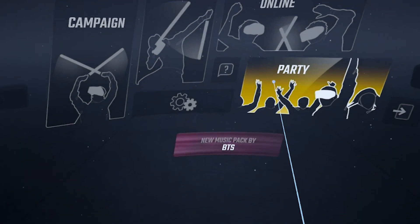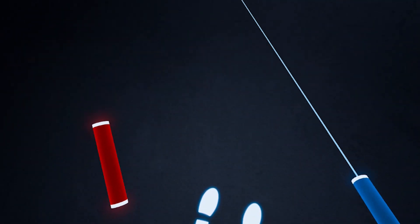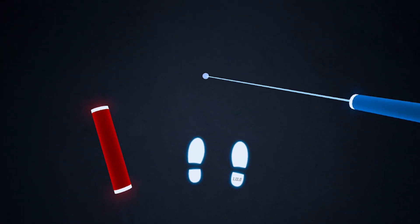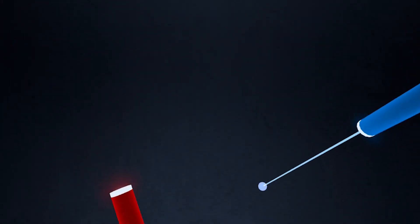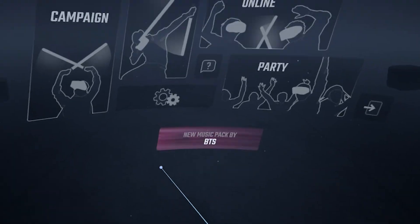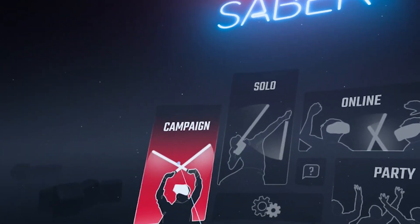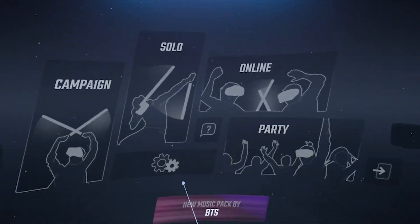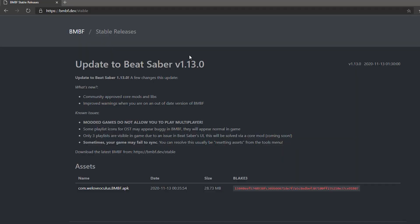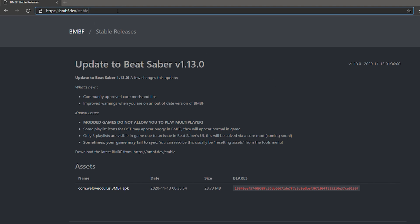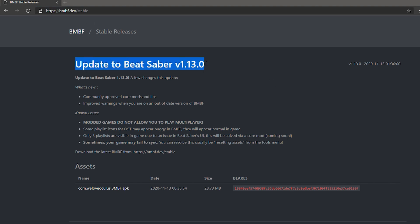First, make sure you have the unpatched version of Beat Saber. When you start it, you will see the version of the official game here in this footprint. This means that you have the original unpatched version of the game. On your PC, download patched version of Beat Saber from this website. All the links are in the description of this video.